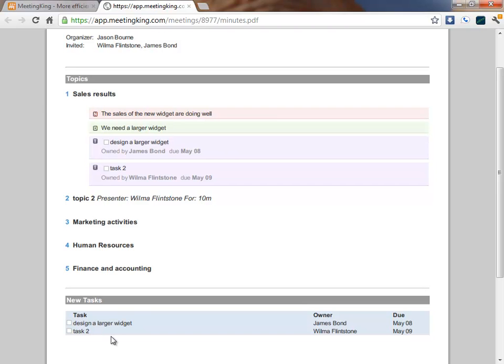So, when you compare this with making agendas and minutes in Word, it's not only more efficient time-wise, but you are also actually creating active or actionable information as opposed to dead information. When you create something in a Word document, the chances are that it will disappear on the server, you will not receive reminders, and you cannot link and combine information from different meetings.